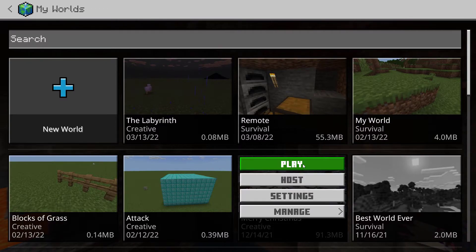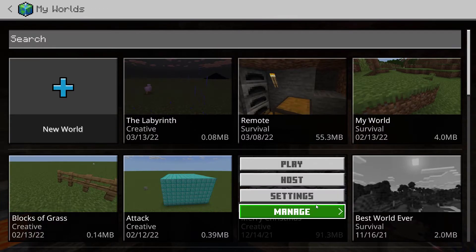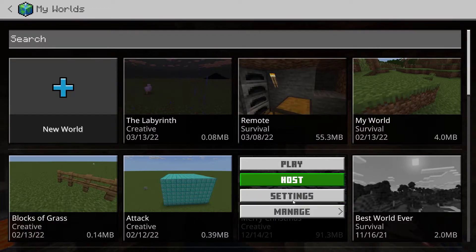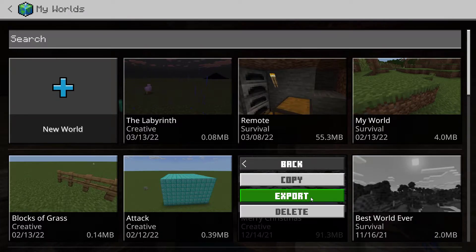So our choices here are play, host, settings - those are not what we want to pick. We want to pick manage and we want to pick export.